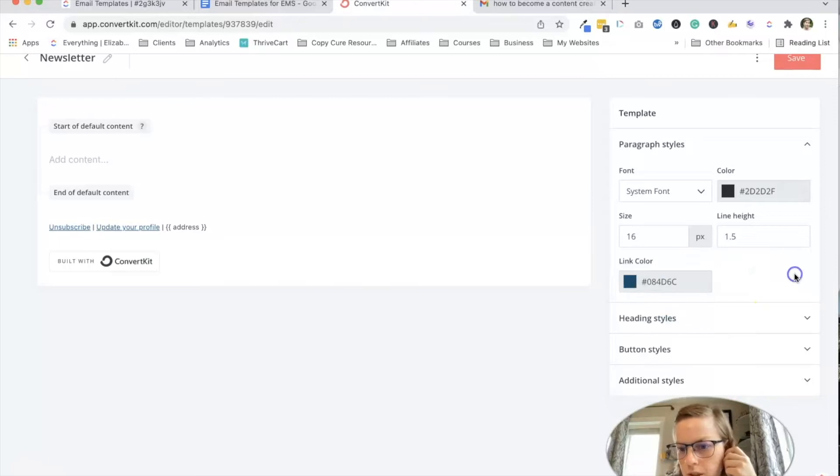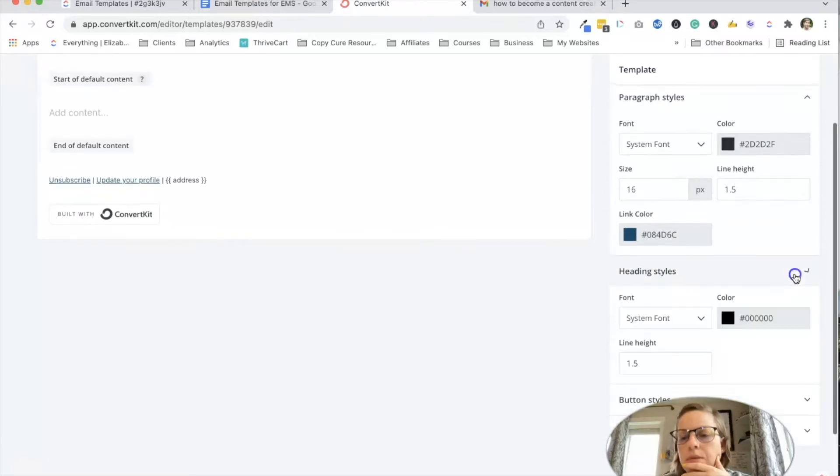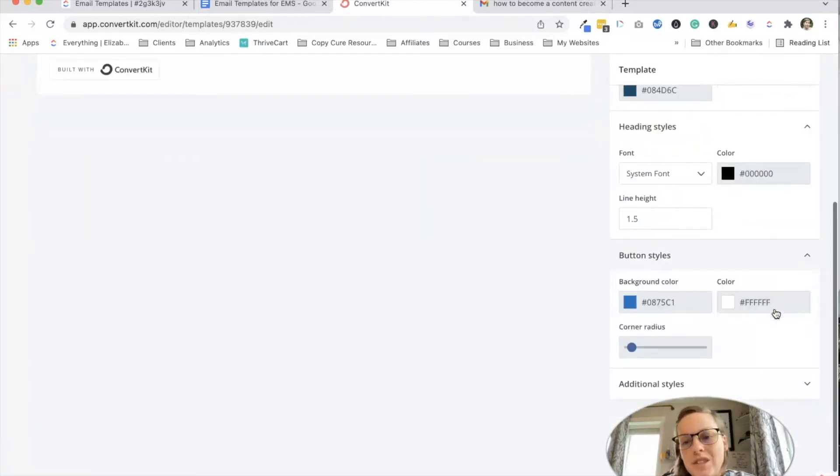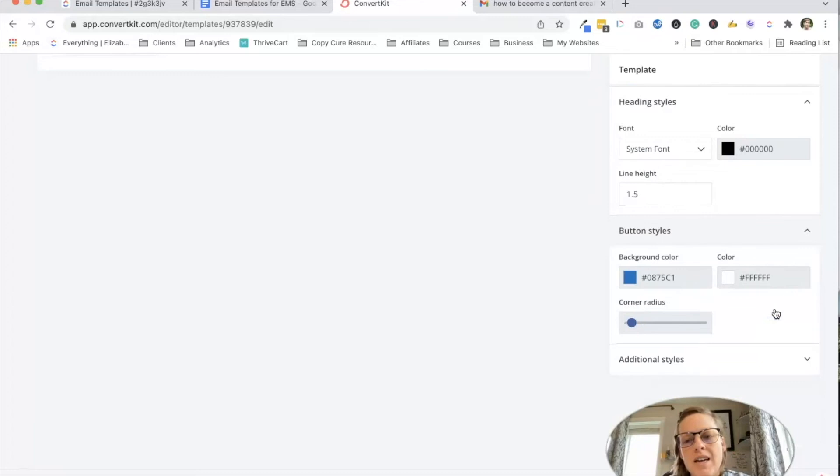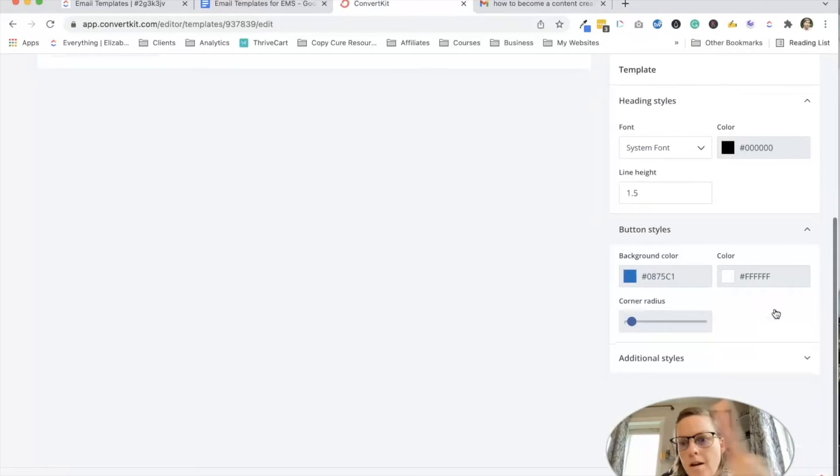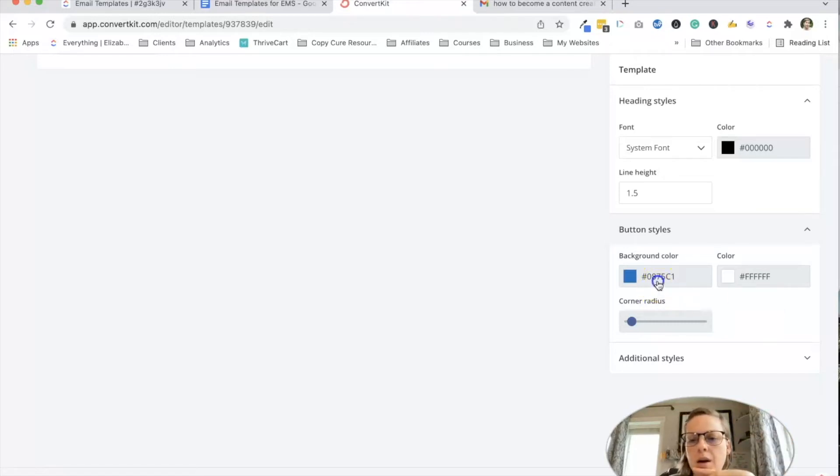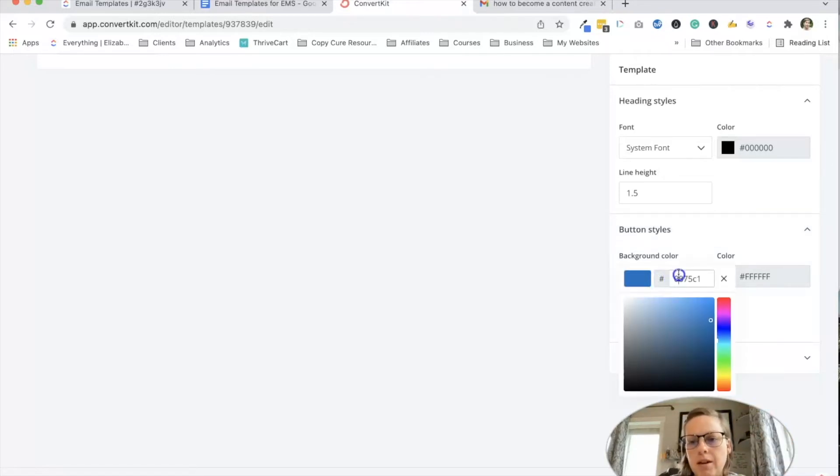Heading styles, and then button styles. So this is one that I, for a long time, just customized every time I sent an email, which is a waste of time. So I finally made it so it actually matches like my brand.